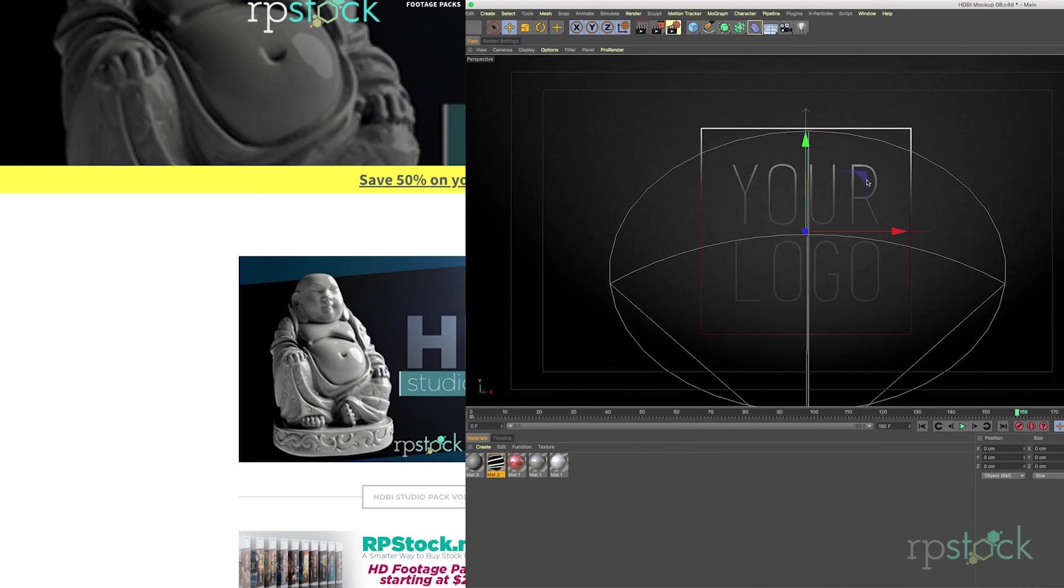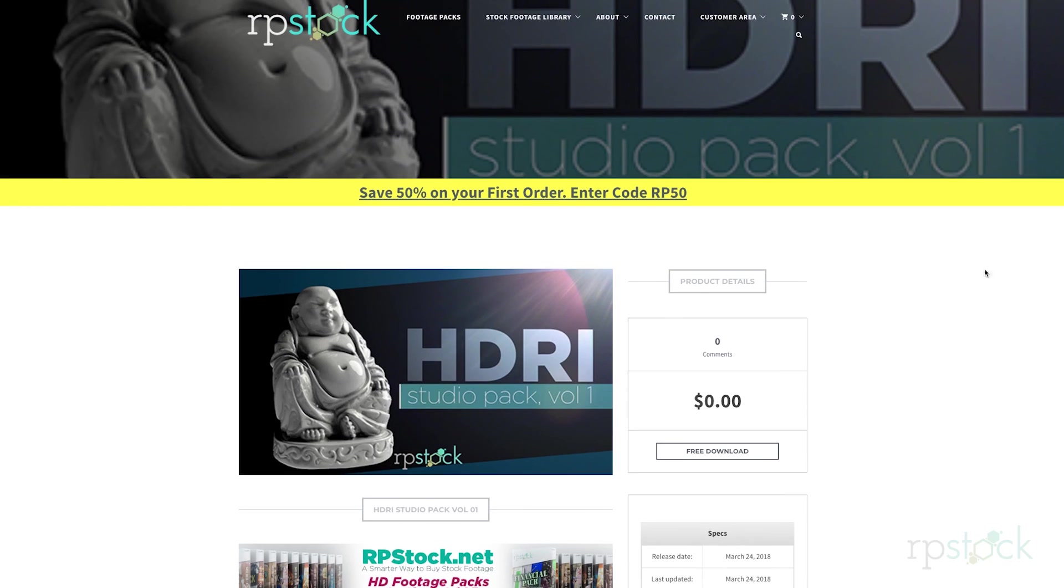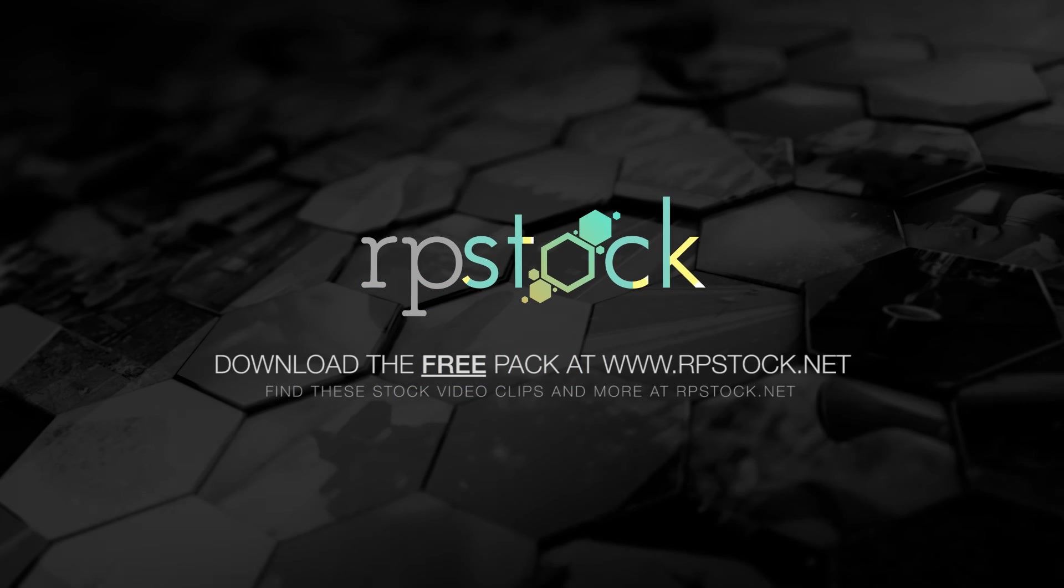So that's it. Hope you guys find these useful. Please let us know if there's anything you'd like to see as our next freebie pack. We look forward to developing more of these. So be on the lookout at rpstock.net for more coming soon.